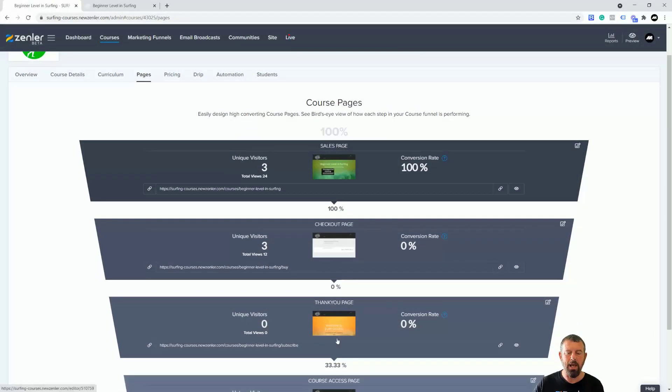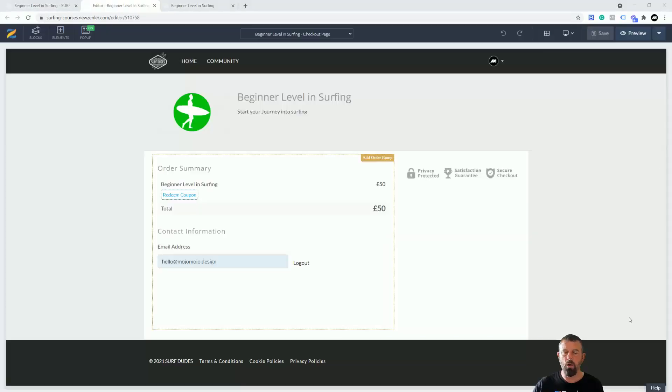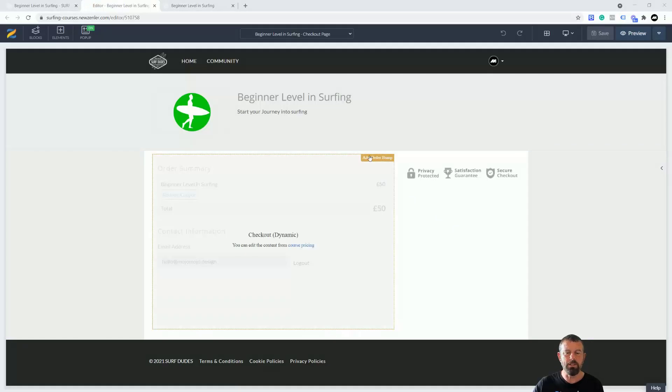Inside our pages, the pages we need to look at are the checkout page and thank you page for the upsell. We're going to start with the bump, so we're going to start with the checkout page. I'm going to hit the edit button here and we're going to go in and edit this page.